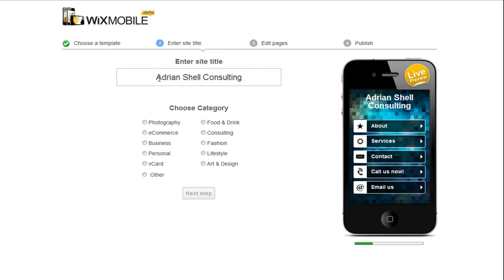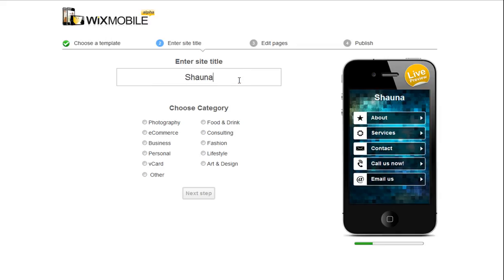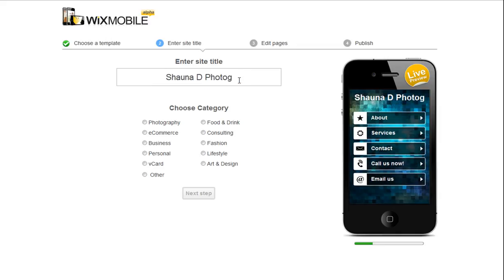Now, change your title. Just edit the text here, and you will see your live preview update itself automatically. Once you do this, you will need to select a category for your site.